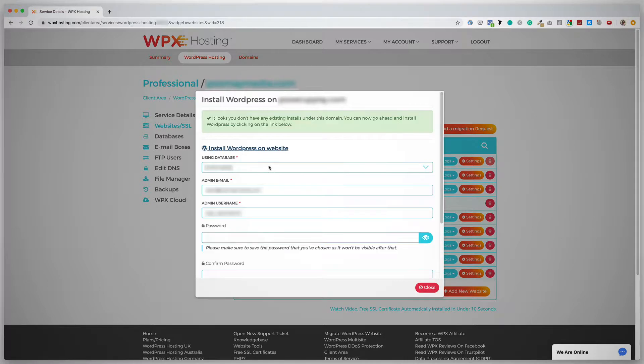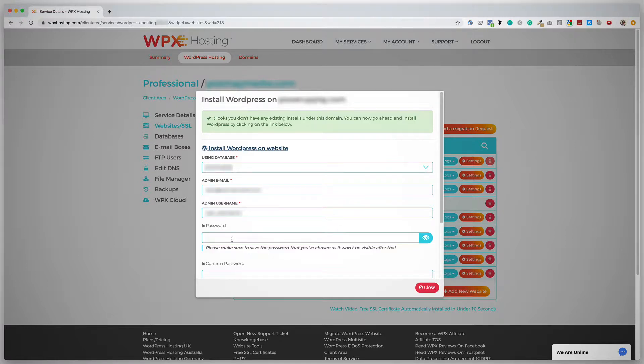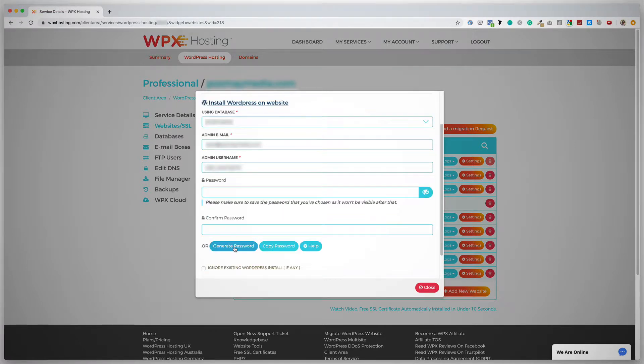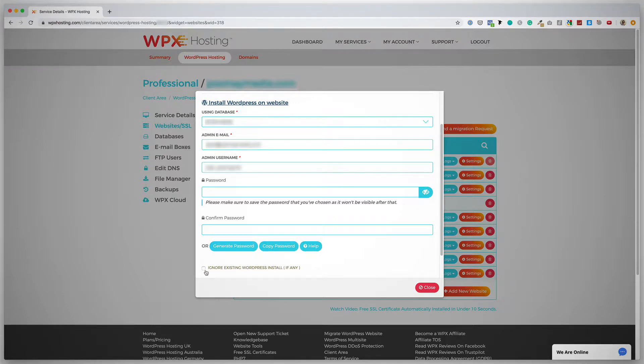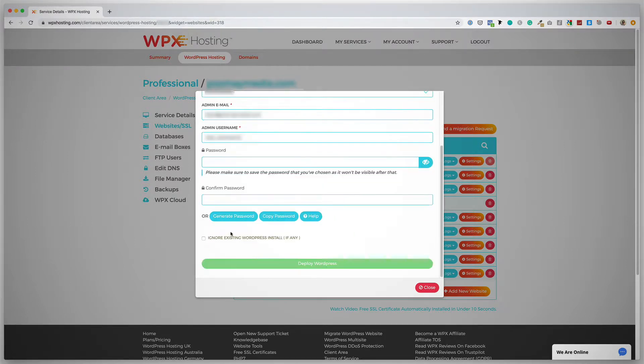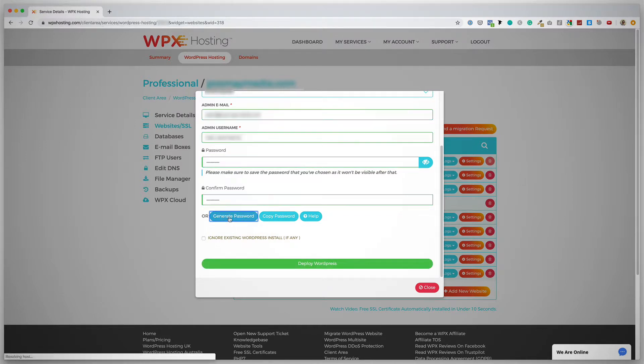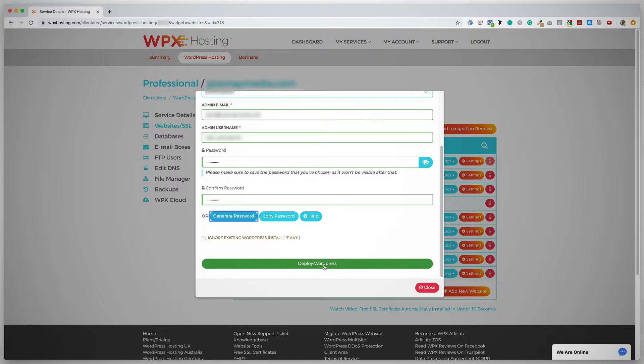I'm going to click on this link, and it is asking me to fill in a few details: the database name, the admin email, the admin username, and then a password. I can also generate a password. And then I have a checkbox here, Ignore existing WordPress install, if any. What I'm going to do is generate a password. There we go. And then I'm going to click on Deploy WordPress.